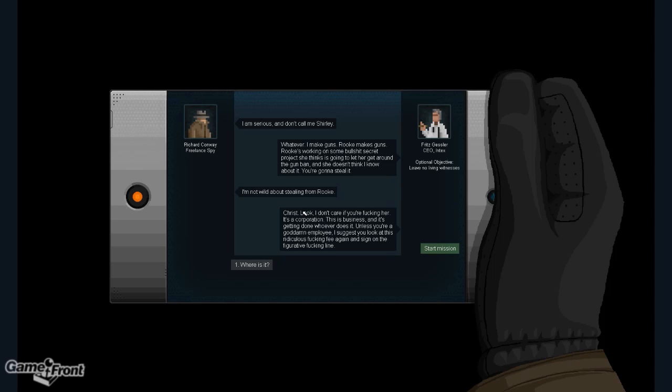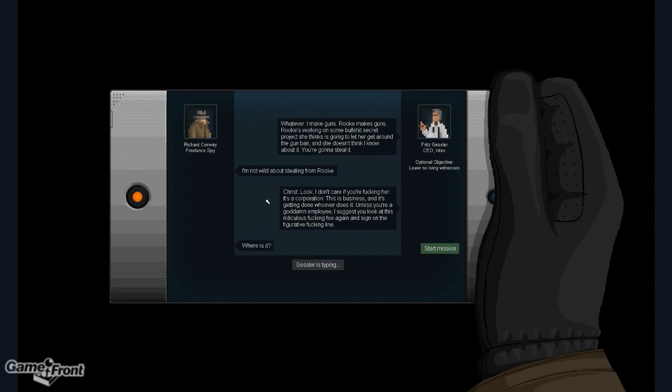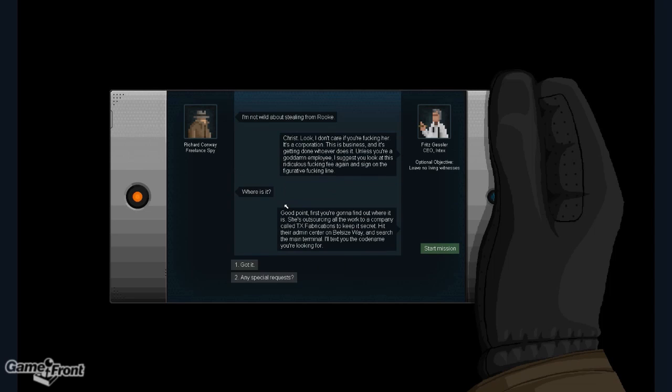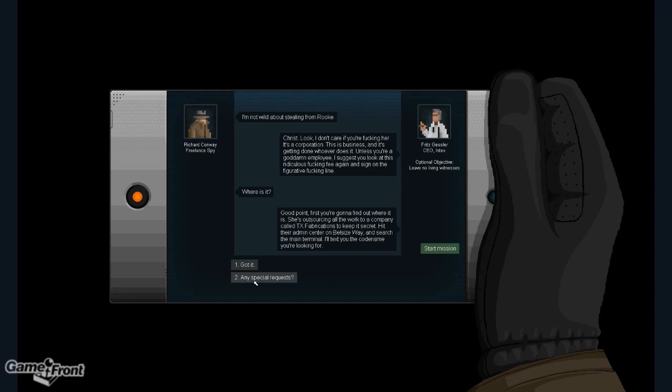Unless you're a goddamn employee, I suggest you look at this ridiculous fucking fee again and sign on the figurative fucking line. Where is it? Good point. First you're gonna find out where it is. She's outsourcing all the work to a company called TX Fabrications to keep it a secret. Hit their admin center on Bellsai's way and search the main terminal. I'll text you the codename you're looking for.